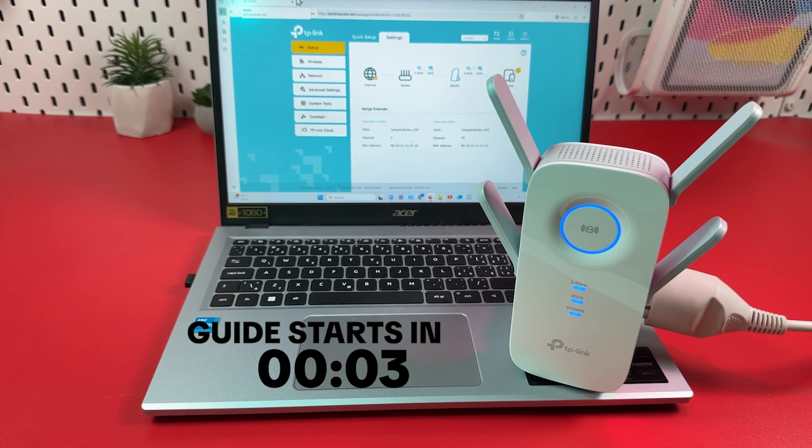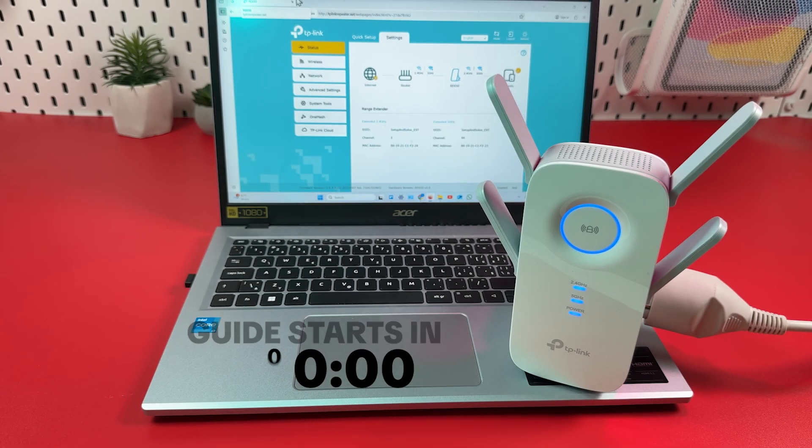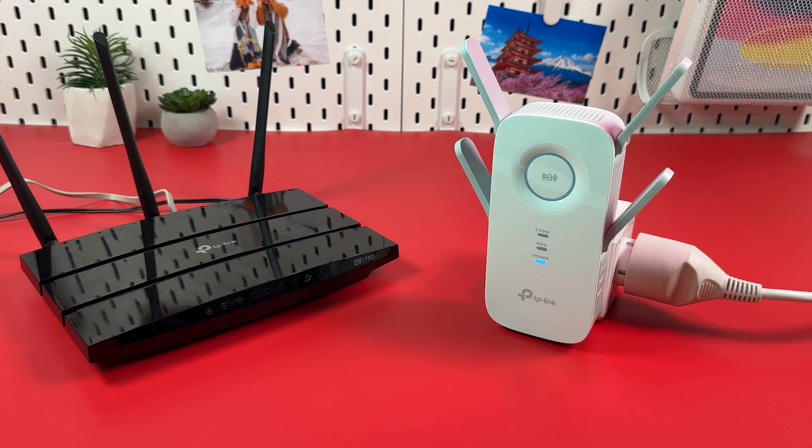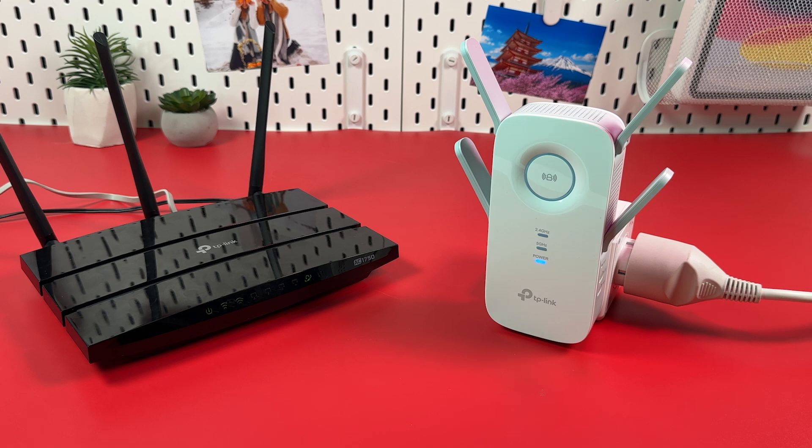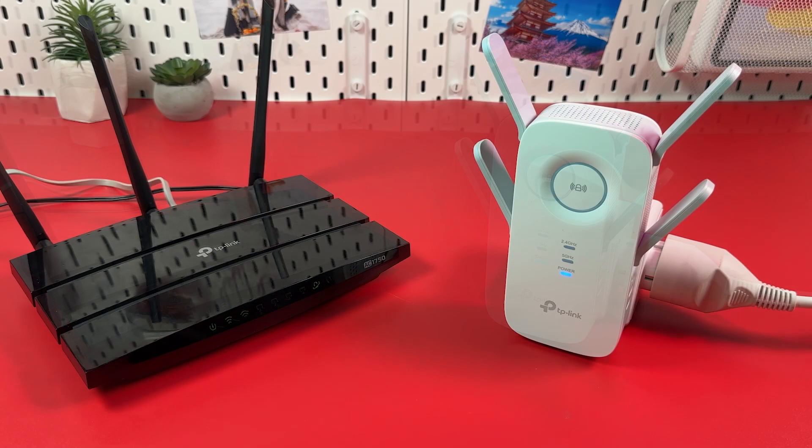How to set up TP-Link RE650 range extender using web interface. First, plug in your extender into a power outlet next to your router as close as possible and wait for the power indicator to glow solid blue.